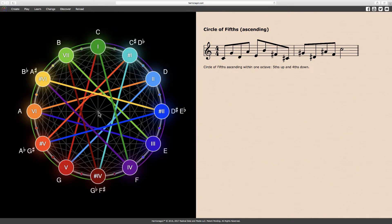The second half of the ascending circle of fifths is clearly minor. Continuing from the tritone G flat, we have the minor second D flat, the minor sixth A flat, the minor third E flat, the minor seventh B flat, the perfect fourth F, and the octave tonic C.